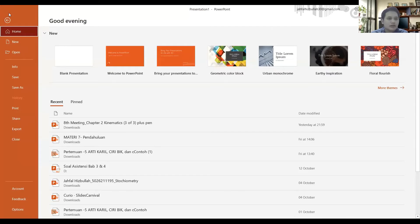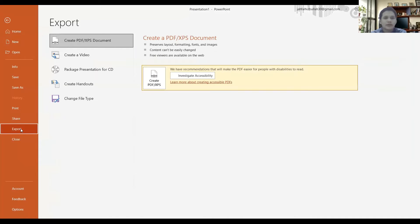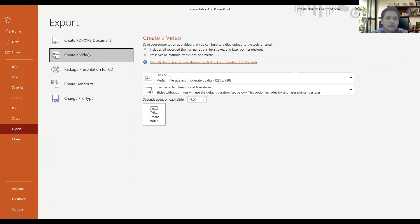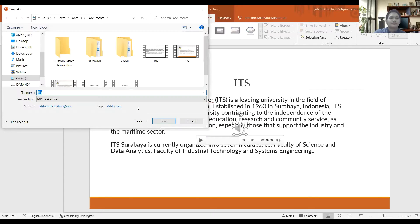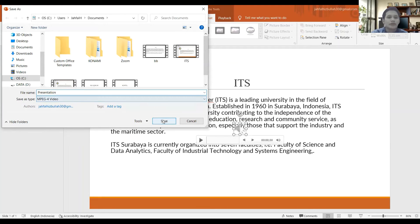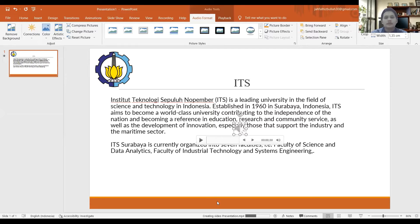If you want to check or save the video, just click 'File', then 'Export', then 'Create a Video', and then click 'Create Video'. Write down your presentation name and just wait for the video to be downloaded to your PC.